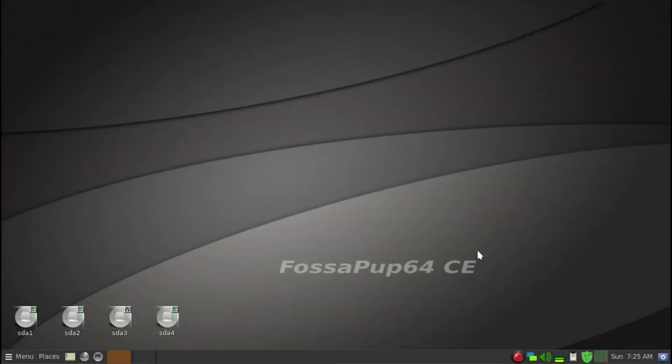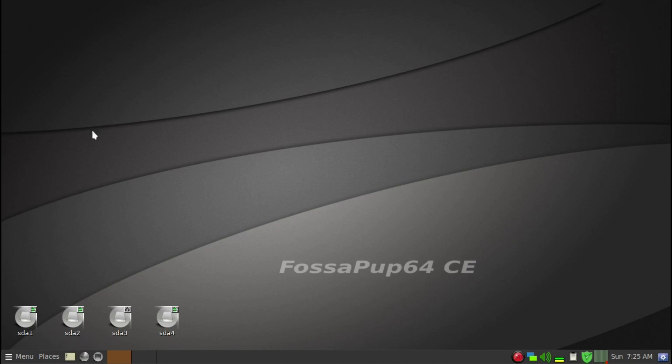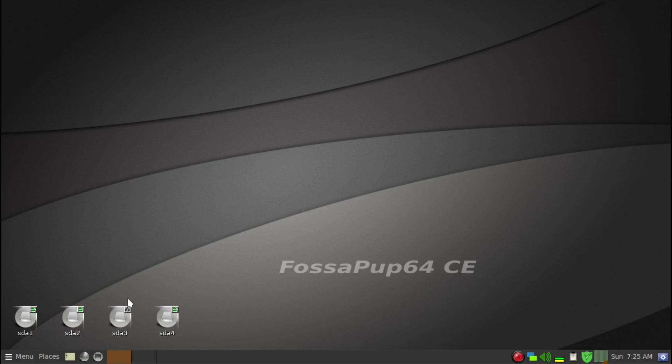Yesterday I went through the steps necessary to start three Rox filers—one here, another one here, and another one here. That's very useful to move or copy files between different folders or partitions in Puppy Linux.